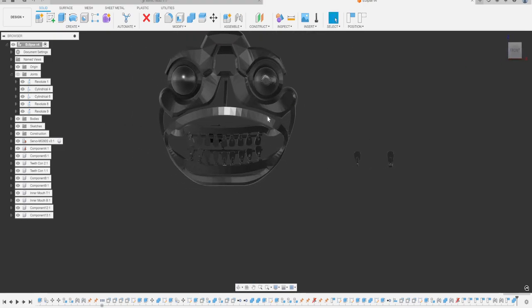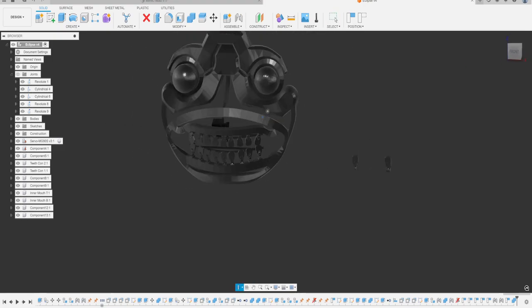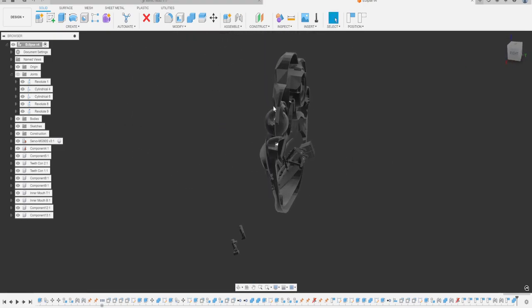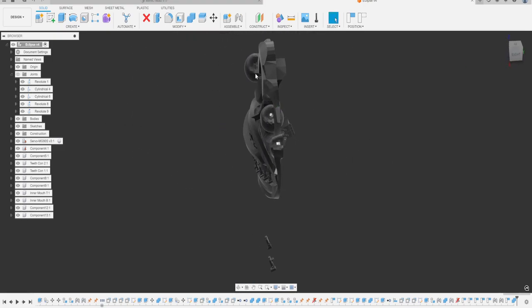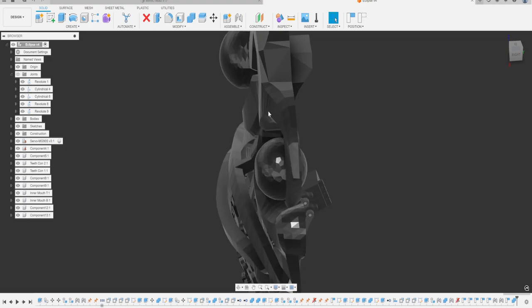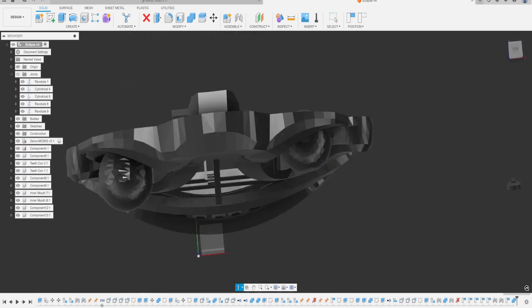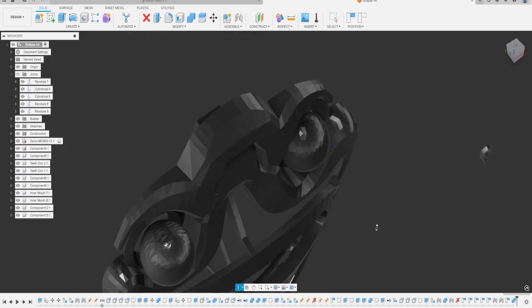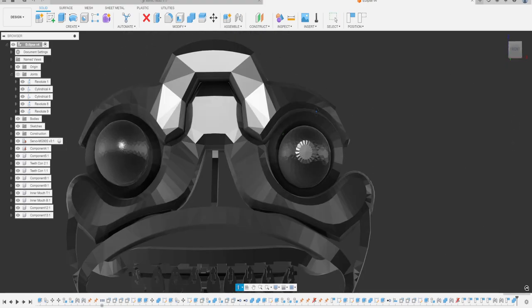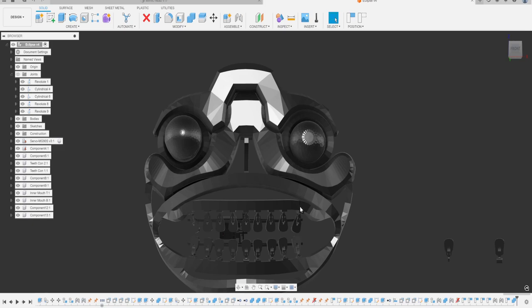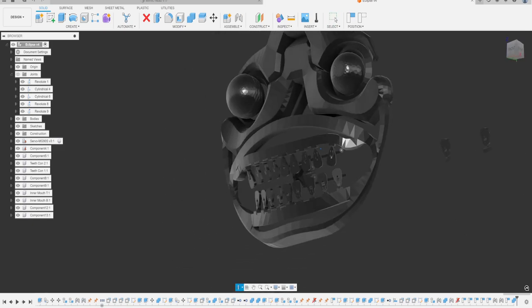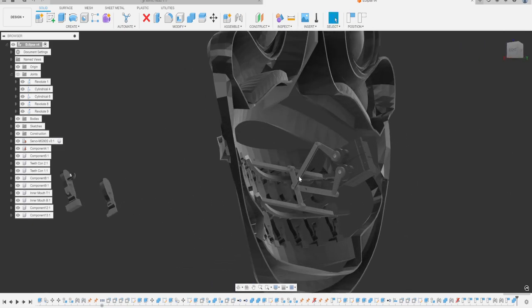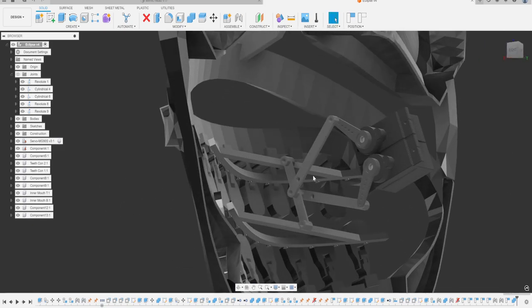He looks like an ugly fish, doesn't he? Also I didn't realize his eyes are different. Here's his right eye and here's his left eye. Look how small and how different they are. So bulgy. Yeah, that's just how it is.